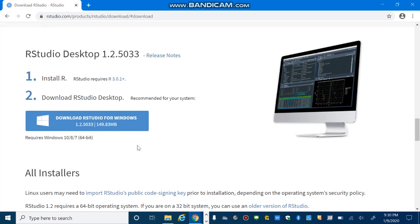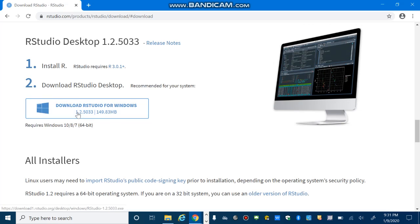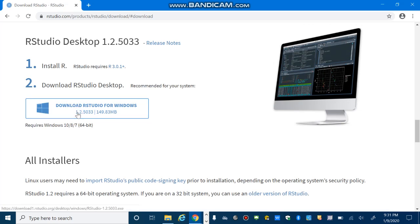Download and then so we can see that here it automatically detected the suitable RStudio for our current computer system. So, let's go ahead and select download RStudio for Windows.